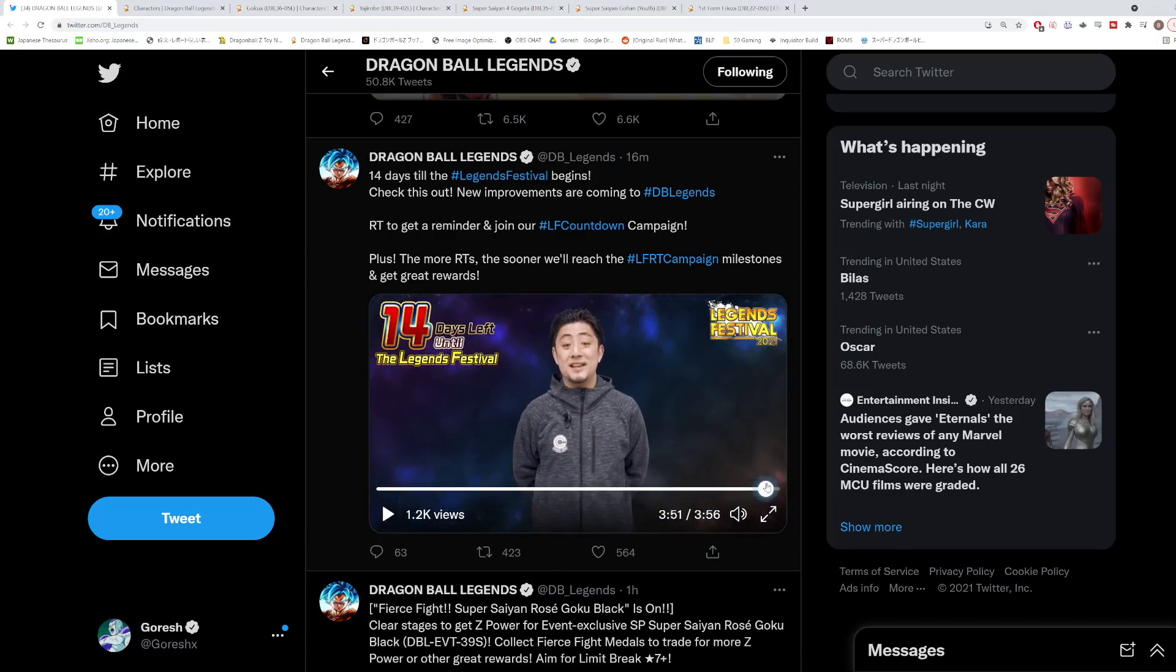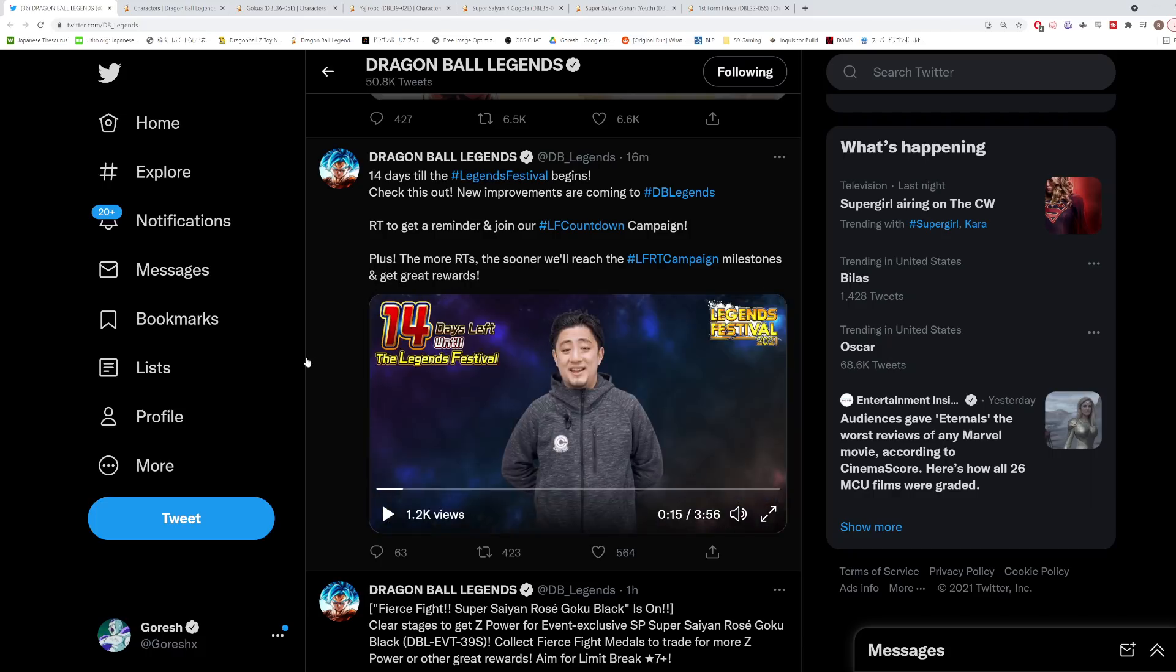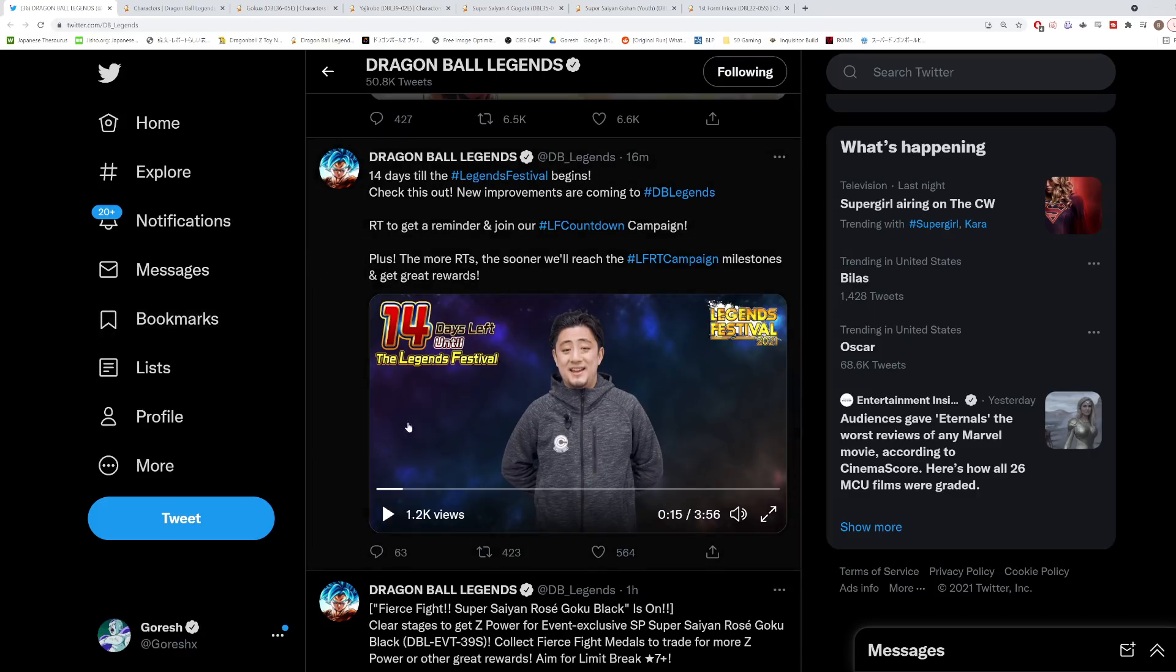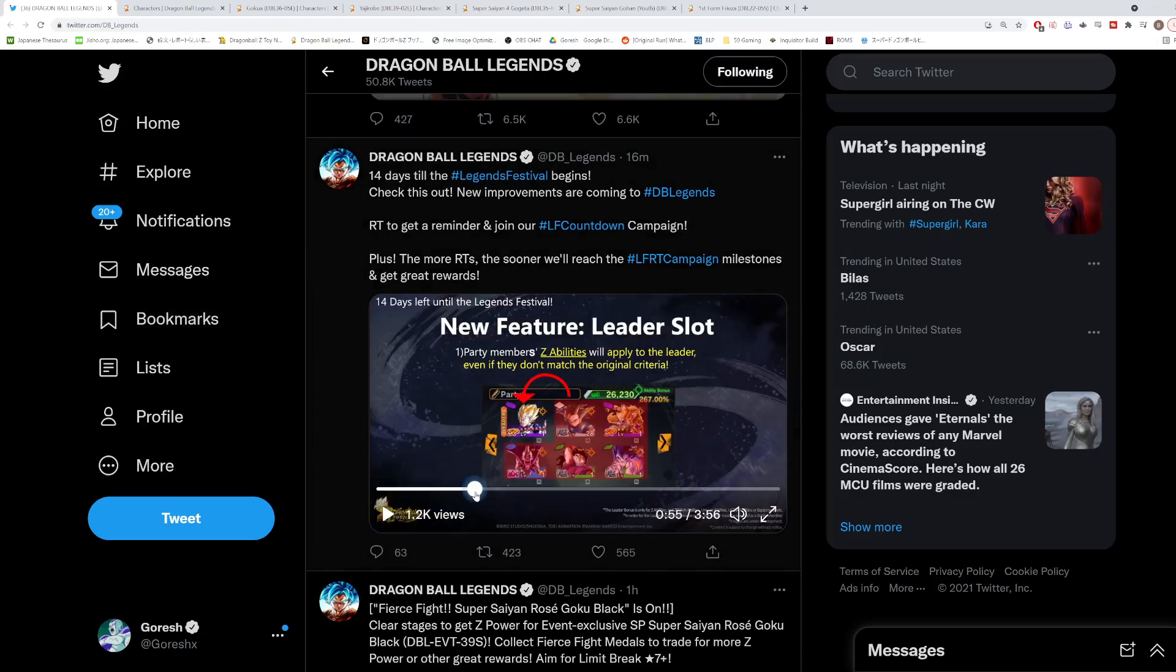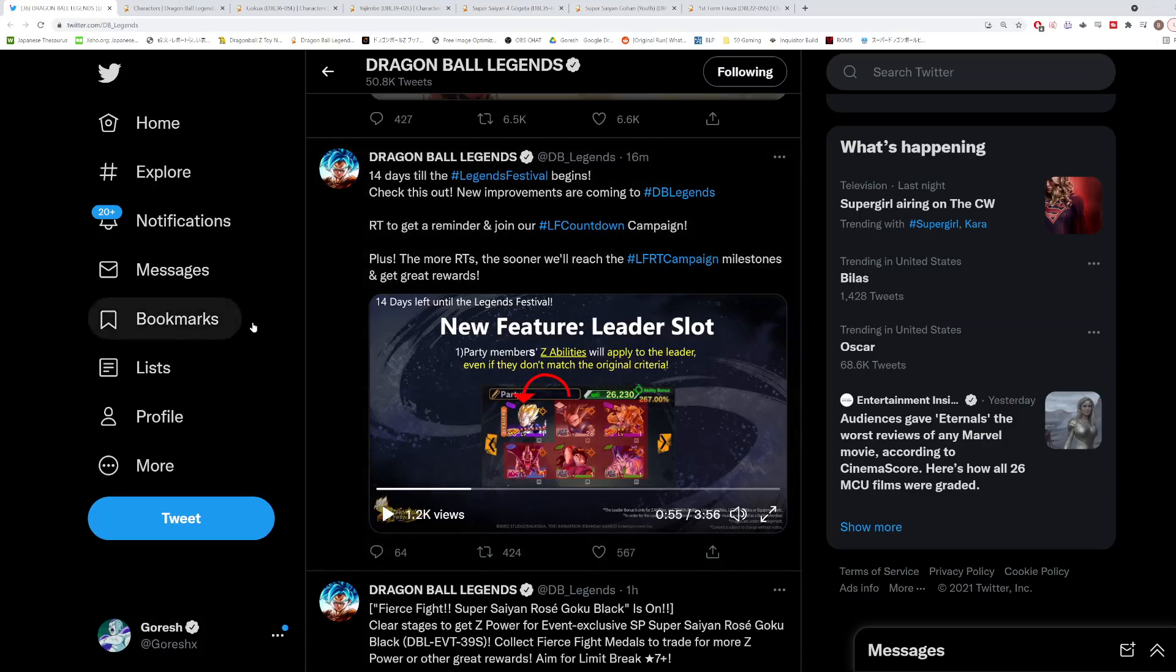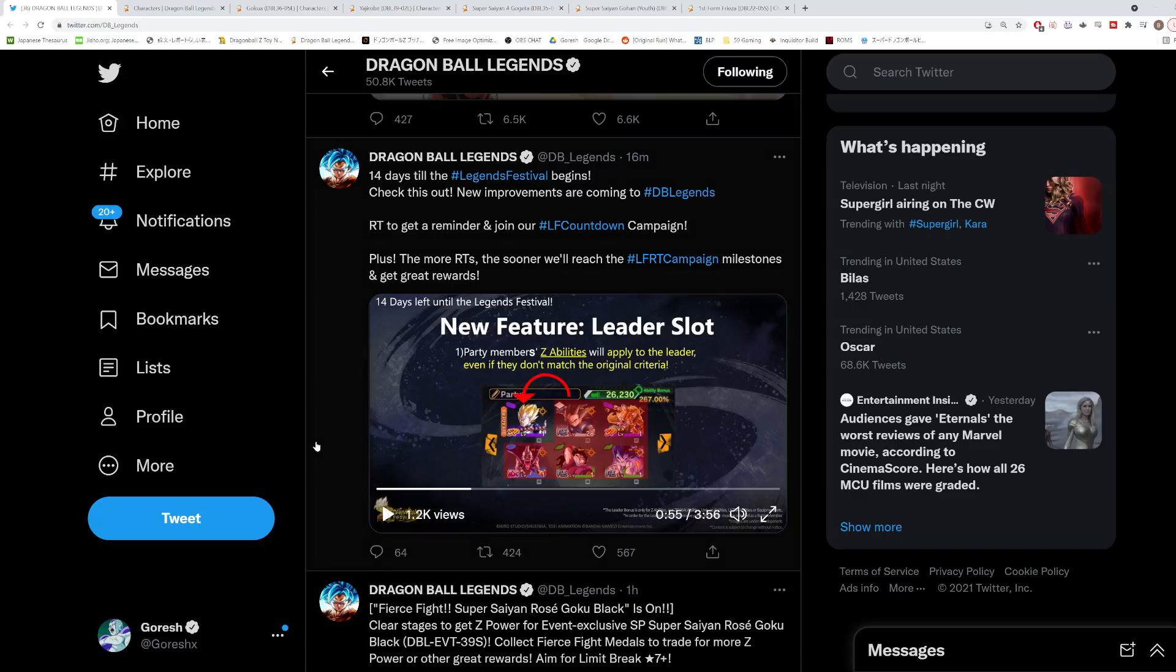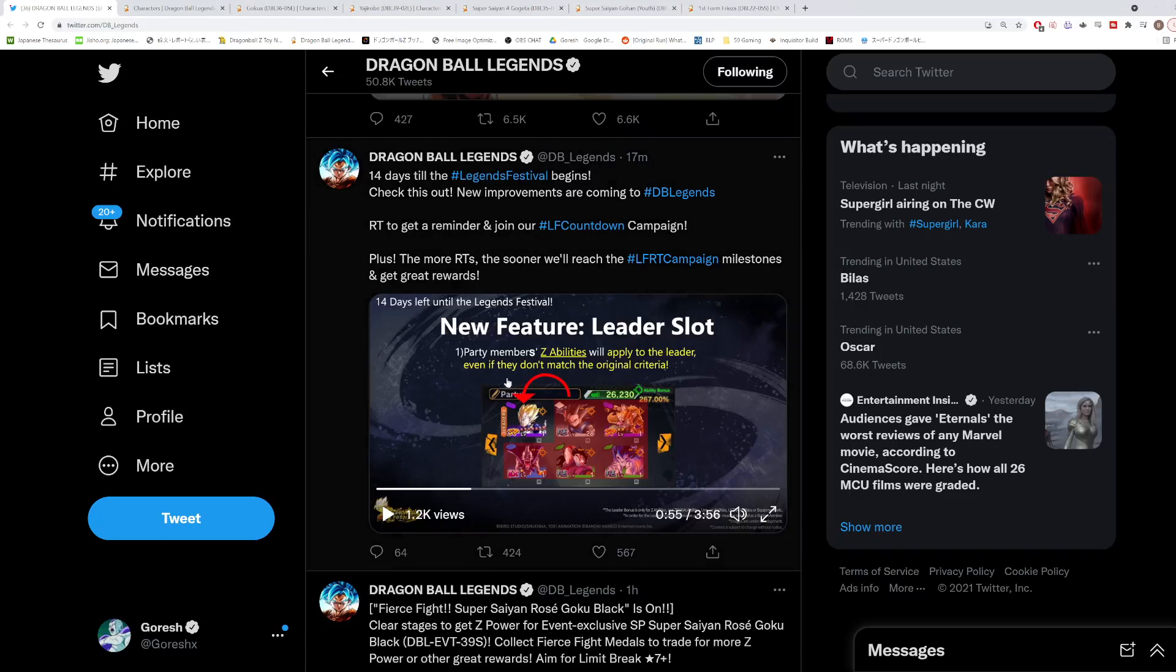Just to quickly go over some of the thoughts that I have on the leader slot, I've had a lot of people ask me this. I picked out five characters that I think are actually going to be probably some of the better leaders in the game for what this leader slot system seems like it's going to be.